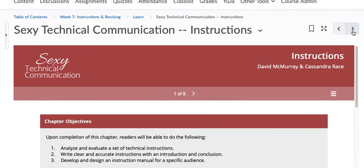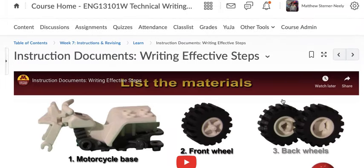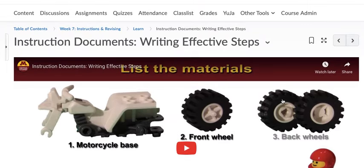Then you have a video on how to write effective steps. I love Legos, so there you go.